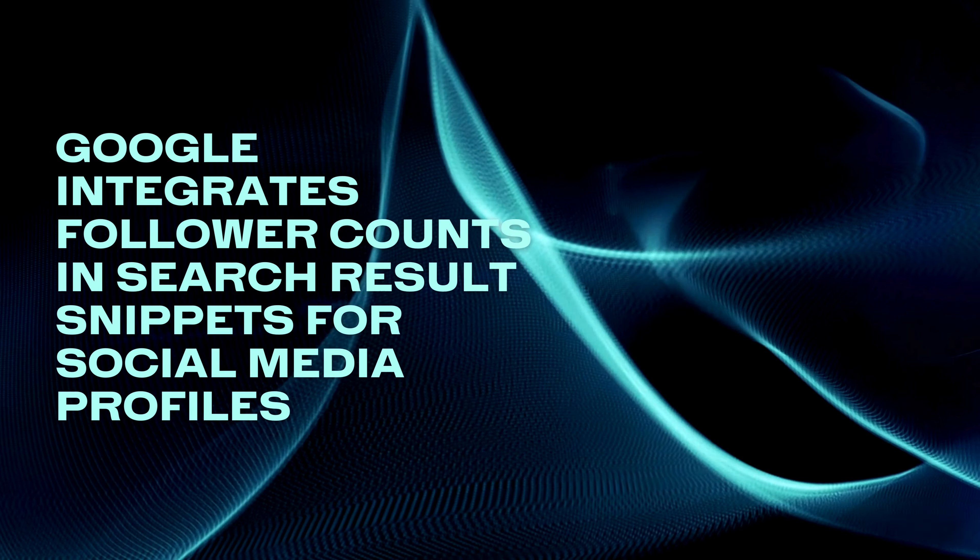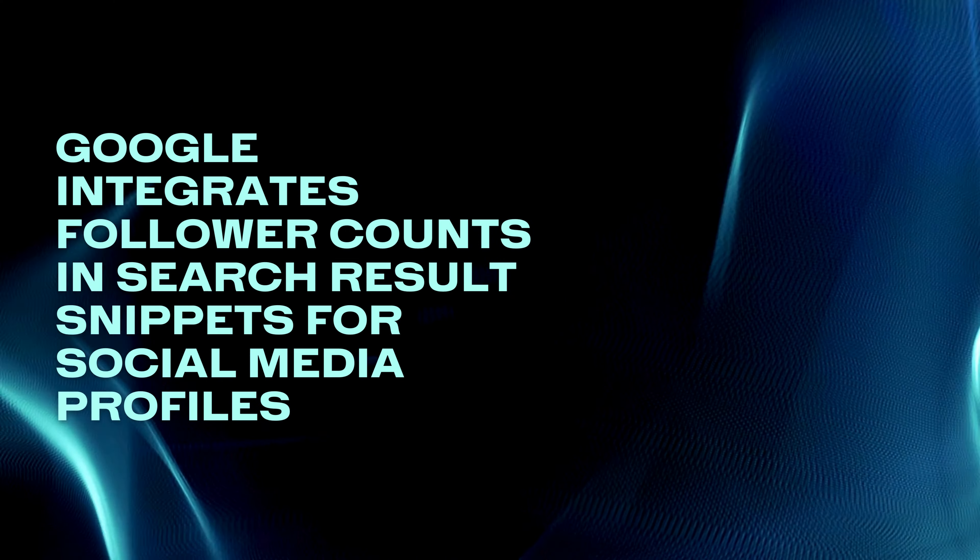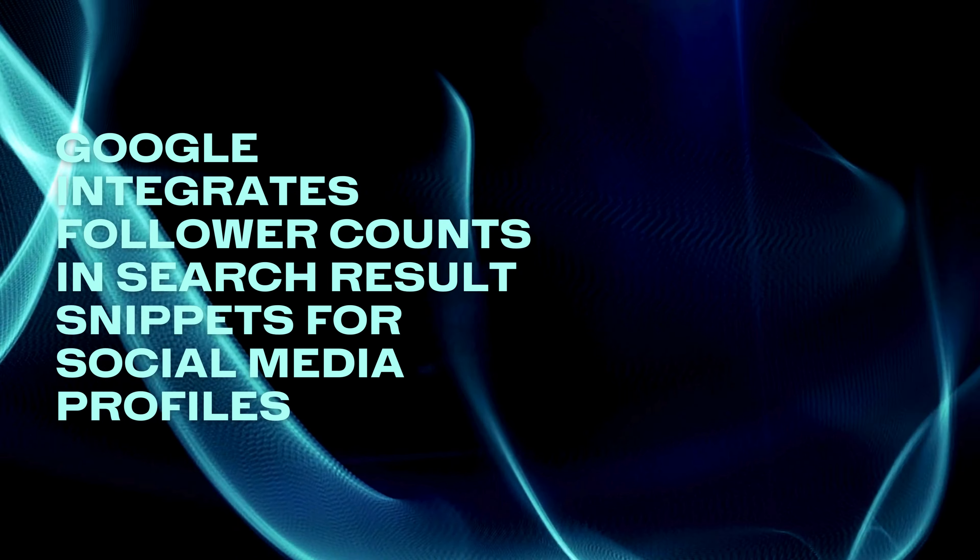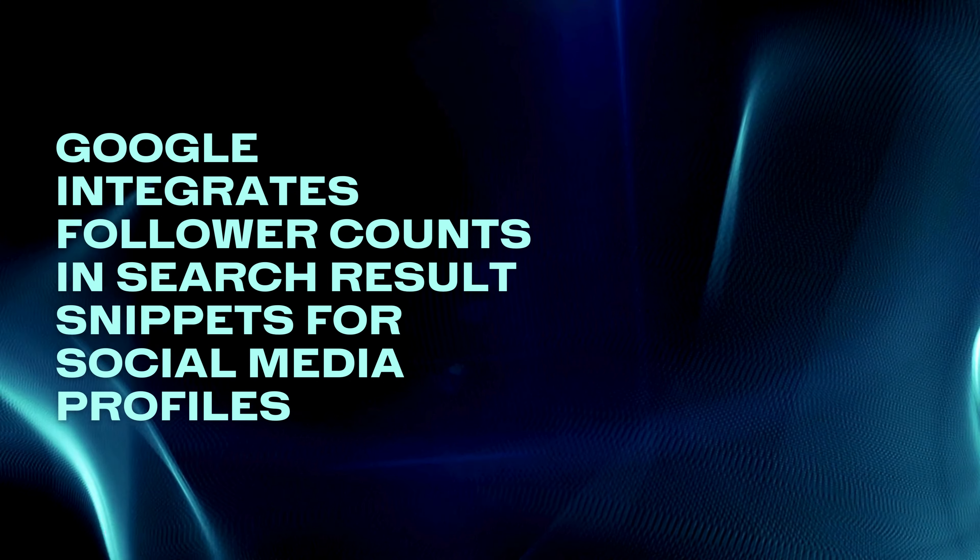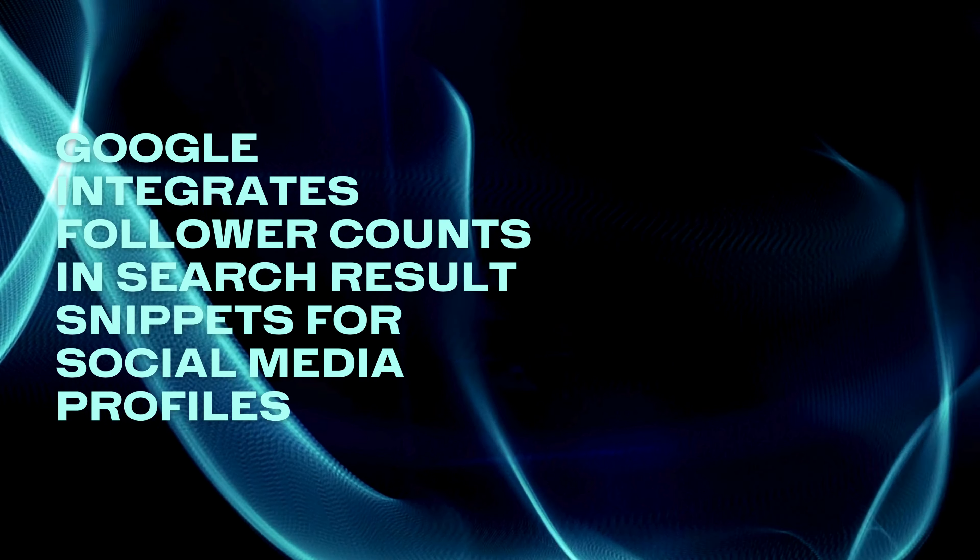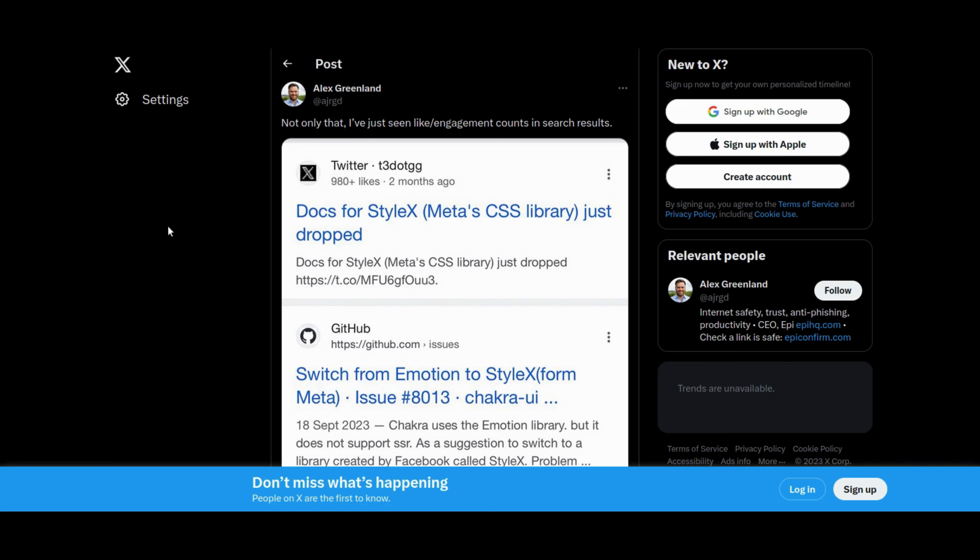Guess what? Google is spicing up search results. Now your social media follower count may be flaunted in snippets. It's official for YouTube, LinkedIn, Instagram and more. But will it stick around? We'll see.